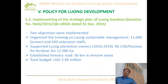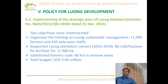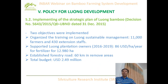One year after the strategy plan was approved, Thanh Hoa started implementation. After three years, two objectives of the strategy plan were implemented with some successful outcomes: the training on sustainable management for 11,000 farmers and 430 extension staff was completed. Households received support for fertilizer per hectare, with fertilizer provided to around 1,980 hectares. They also established forest roads of about 60 kilometers in remote areas. The total budget for implementing the strategy was 2.5 million US dollars.